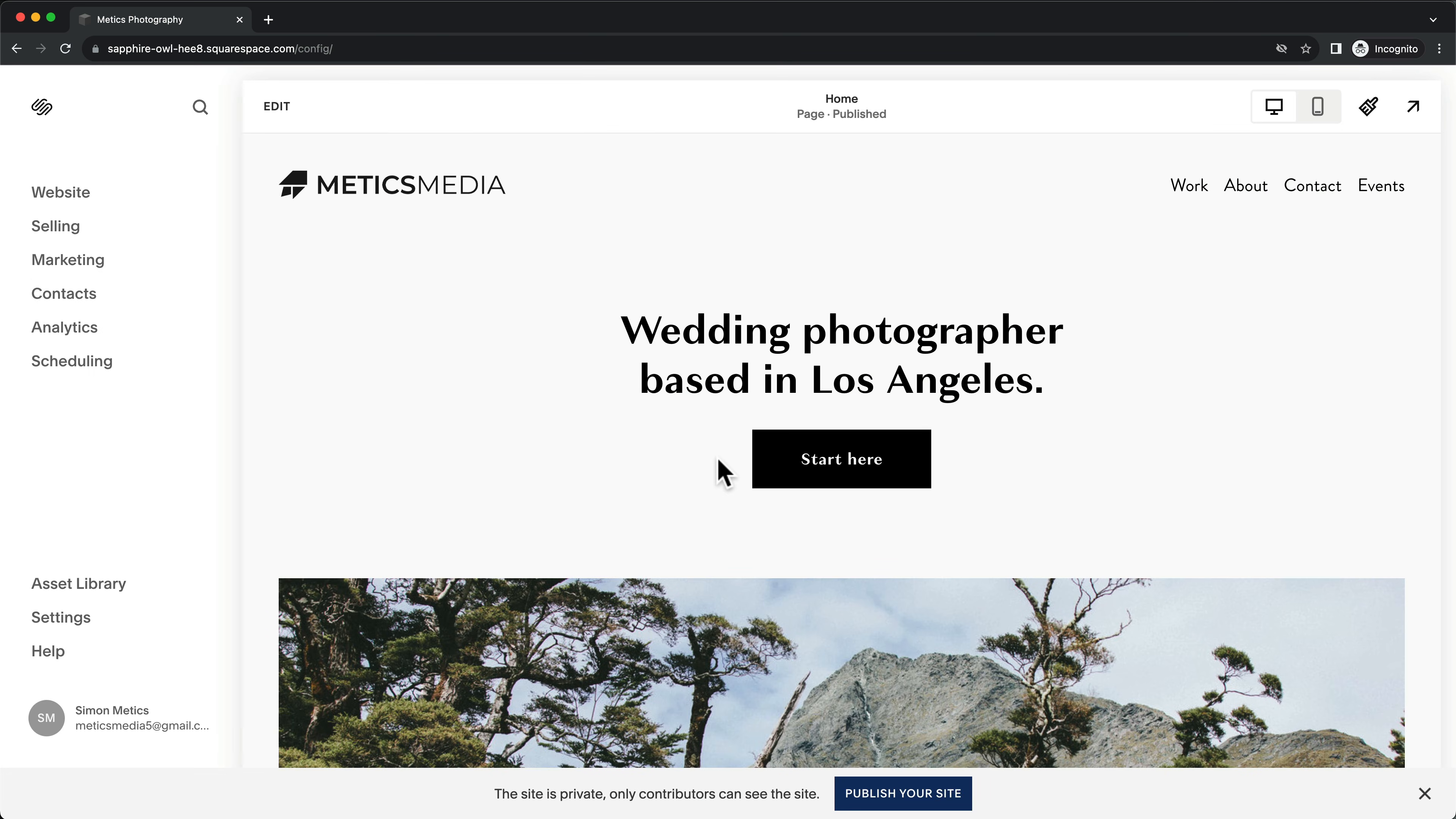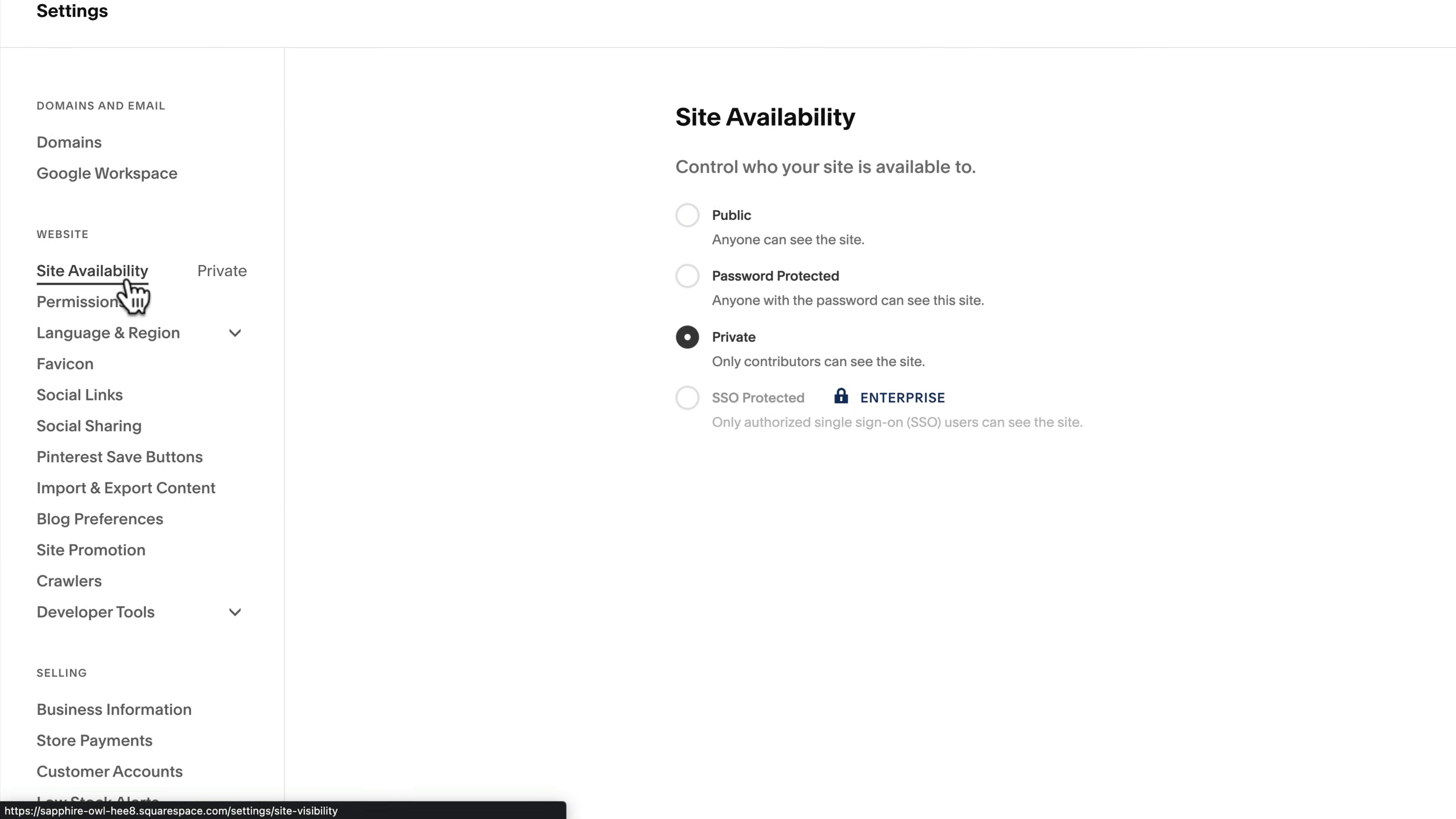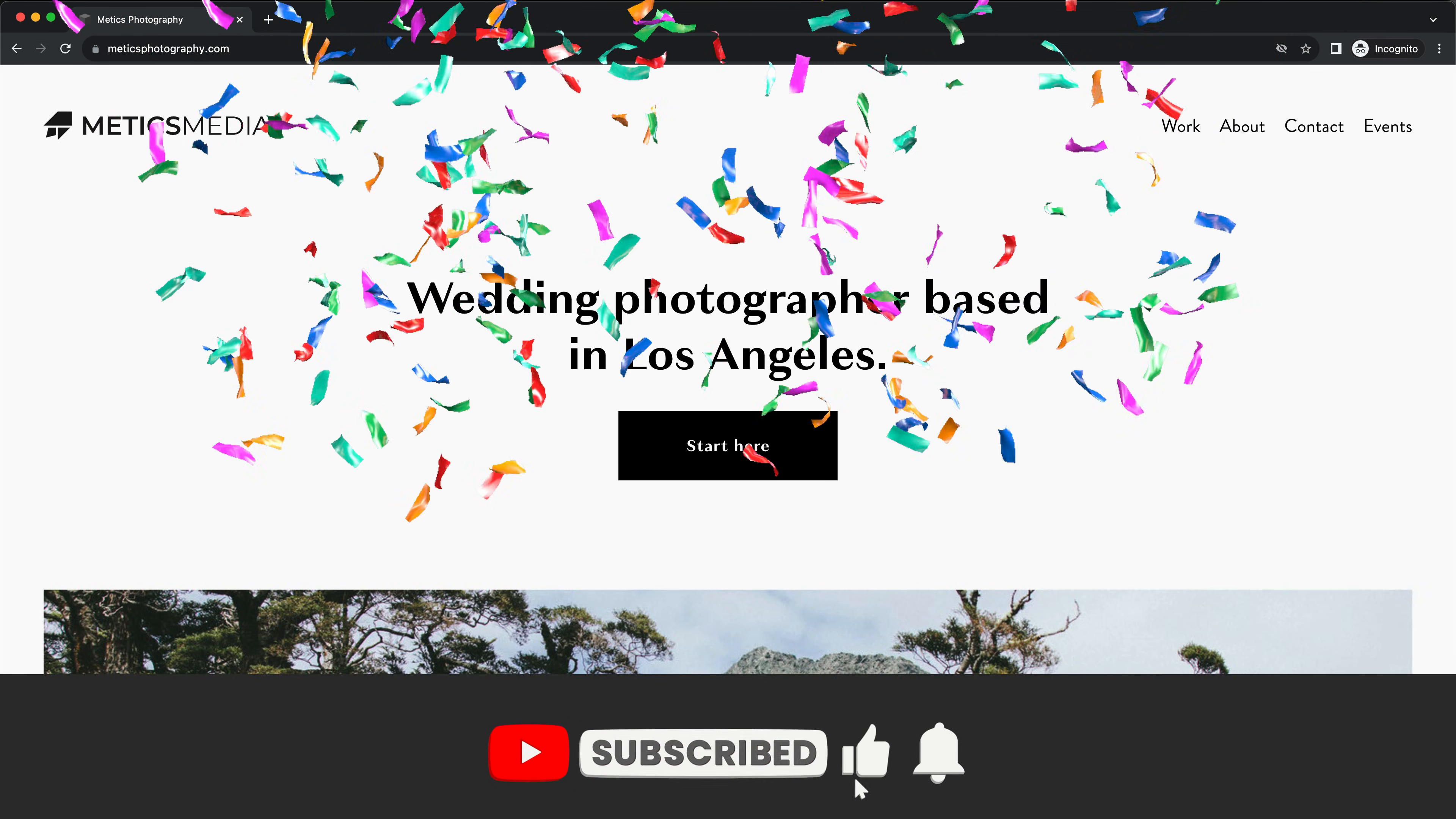Now you're finally ready to publish your website. So go to settings. Site availability. Set it to public. And click save. Now our new website is live.